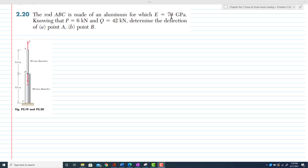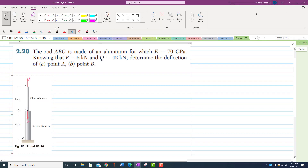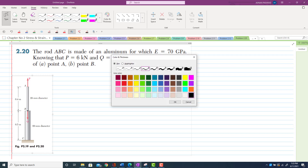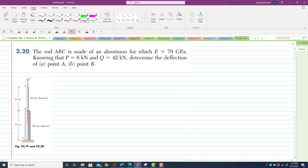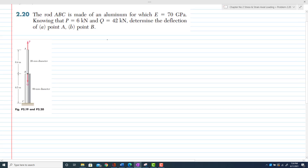For rod ABC, E is equal to 70 gigapascals. Knowing that P is 6 kilonewtons and Q is 42 kilonewtons, determine the deflection of point A and point B. This is basically the same problem as we did previously in 2.19, but here the value of Q is given.